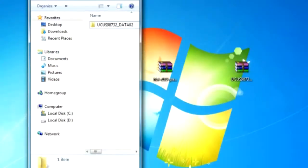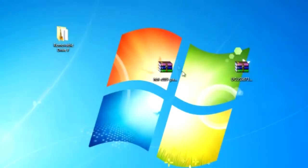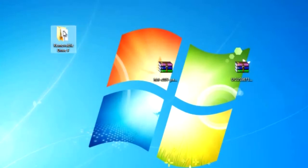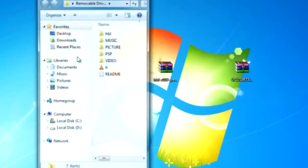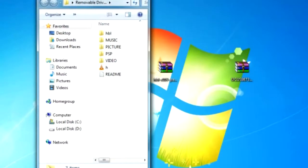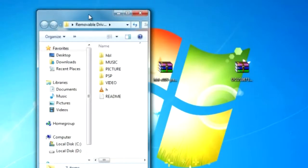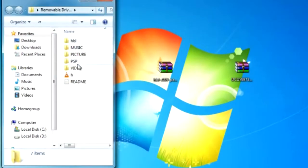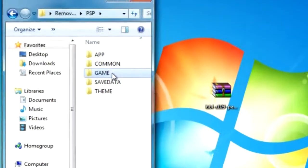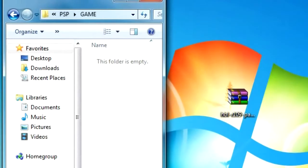Alright, after you have those files downloaded, hook your PSP up to your computer and open it up. From there, go to your PSP folder and go to your game folder. Now open up your Patapon 2 demo and just drag it into the game folder, and now you have the Patapon 2 demo on your PSP.